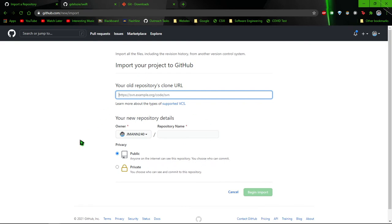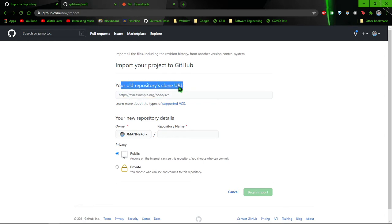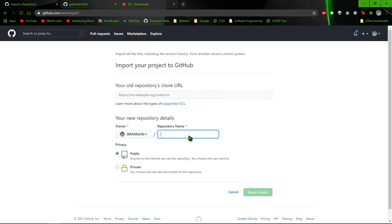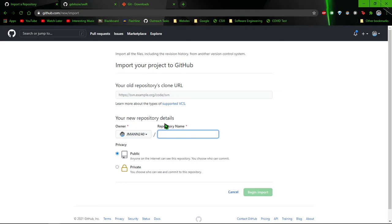They would post the old repository's URL to clone and make their repository name, then hit begin import and it would be stuck for hours. So this is basically just a real quick manual fix for that.